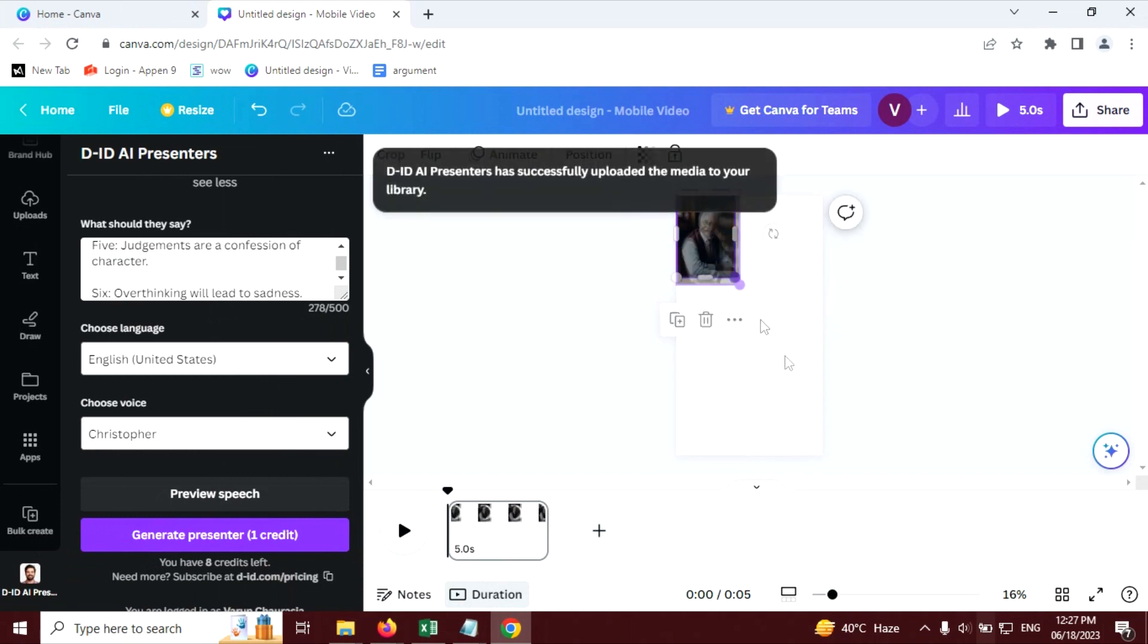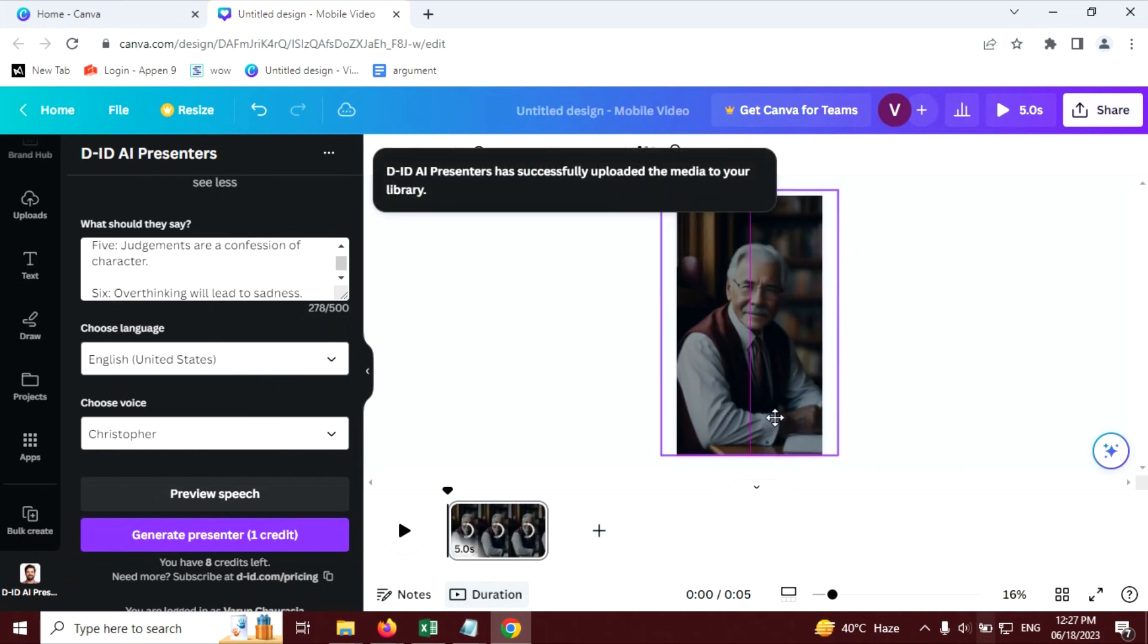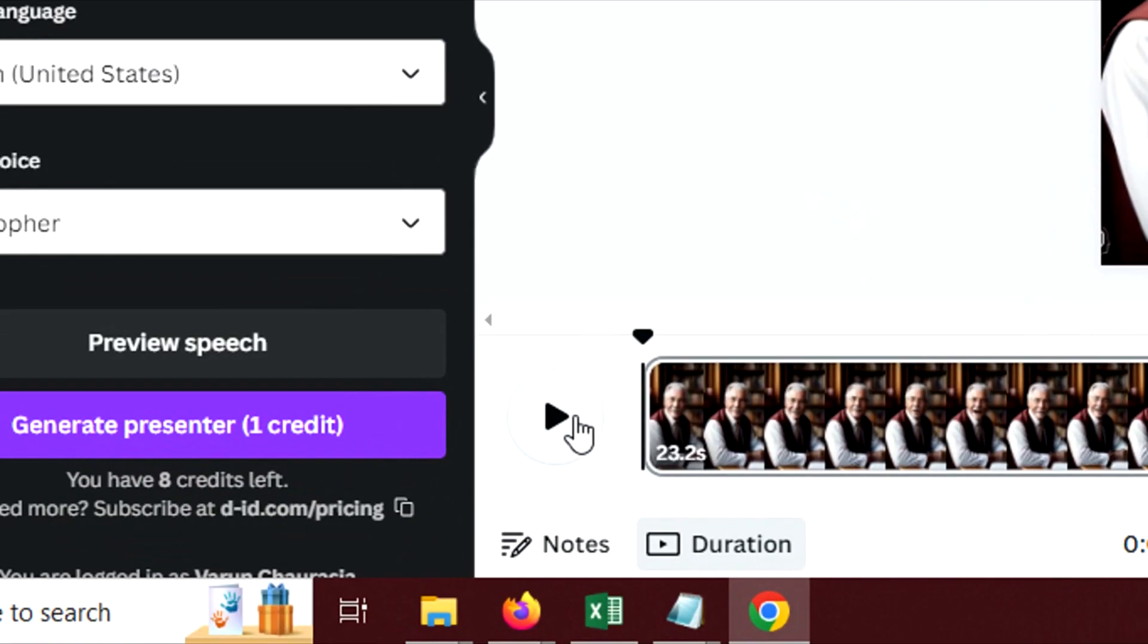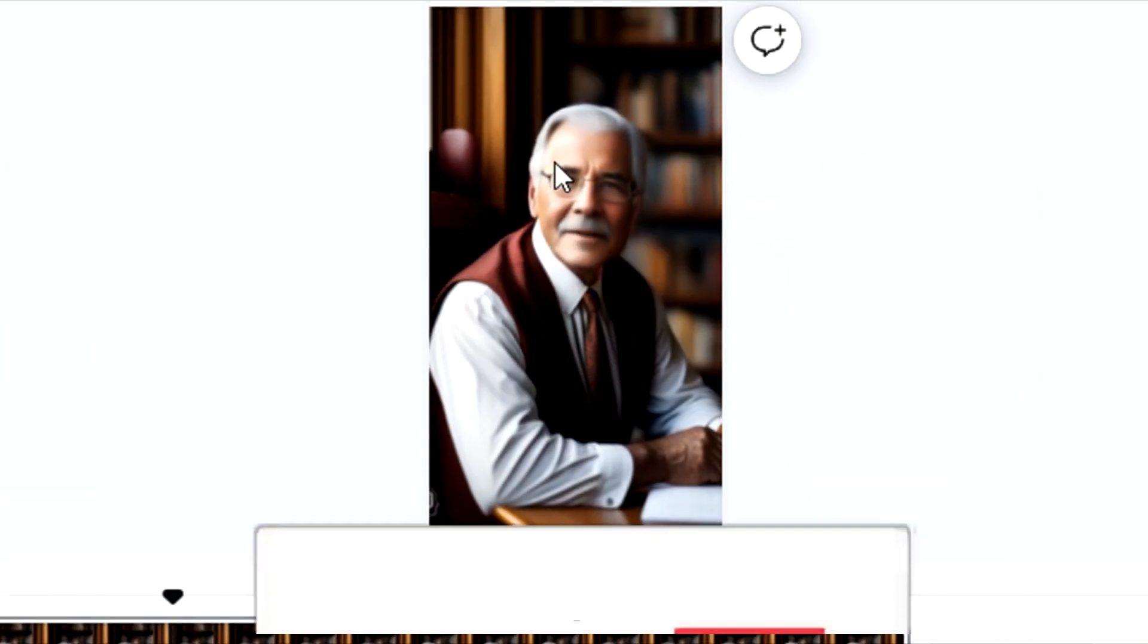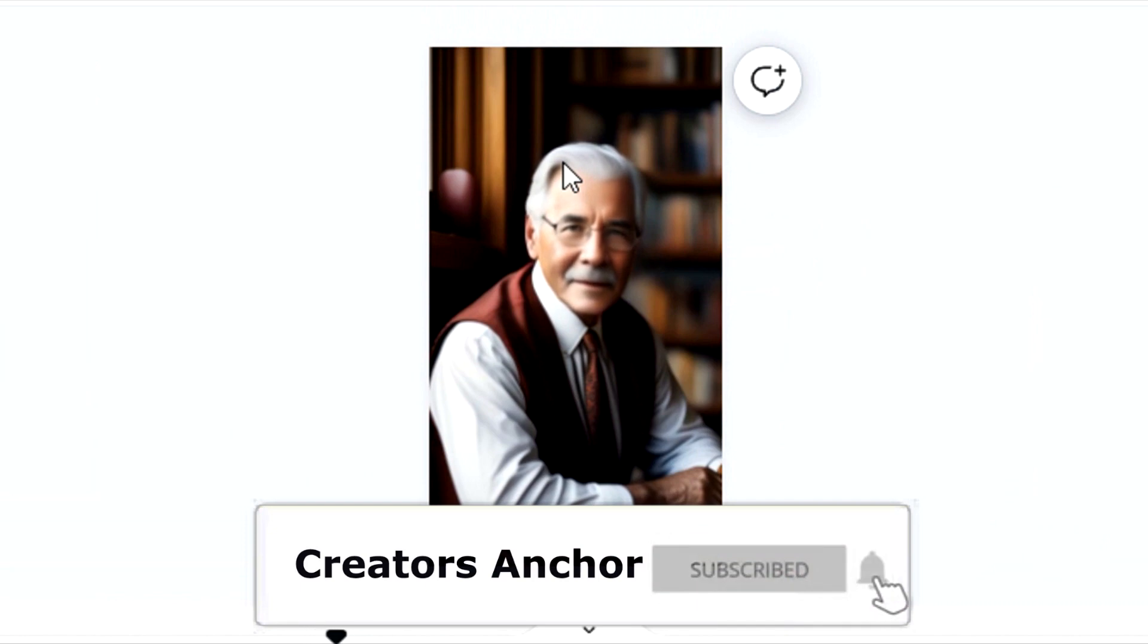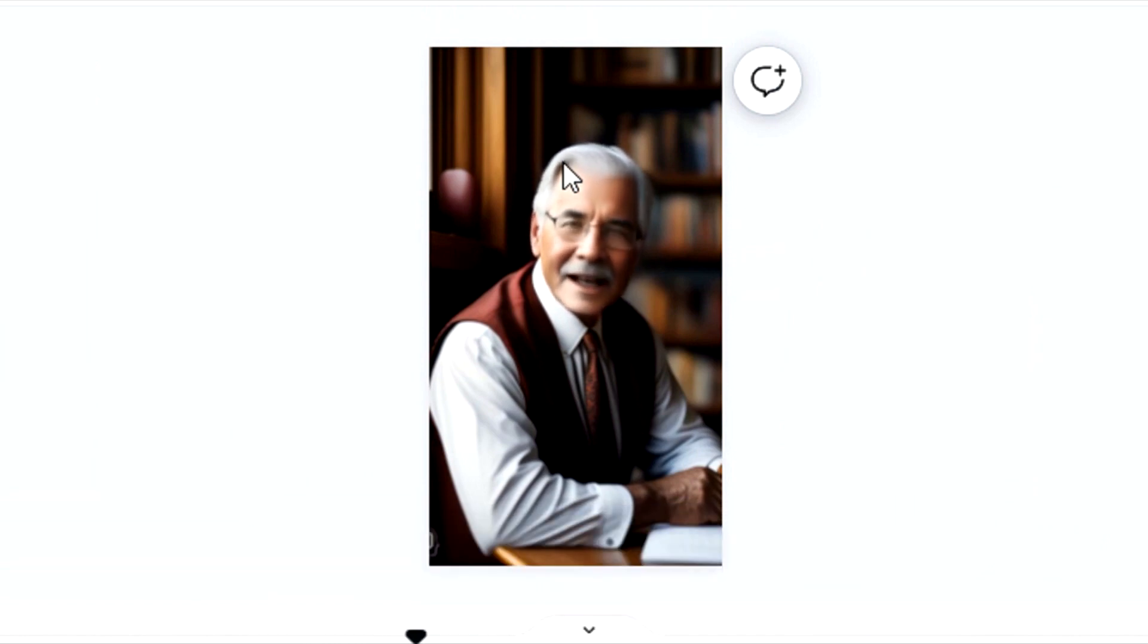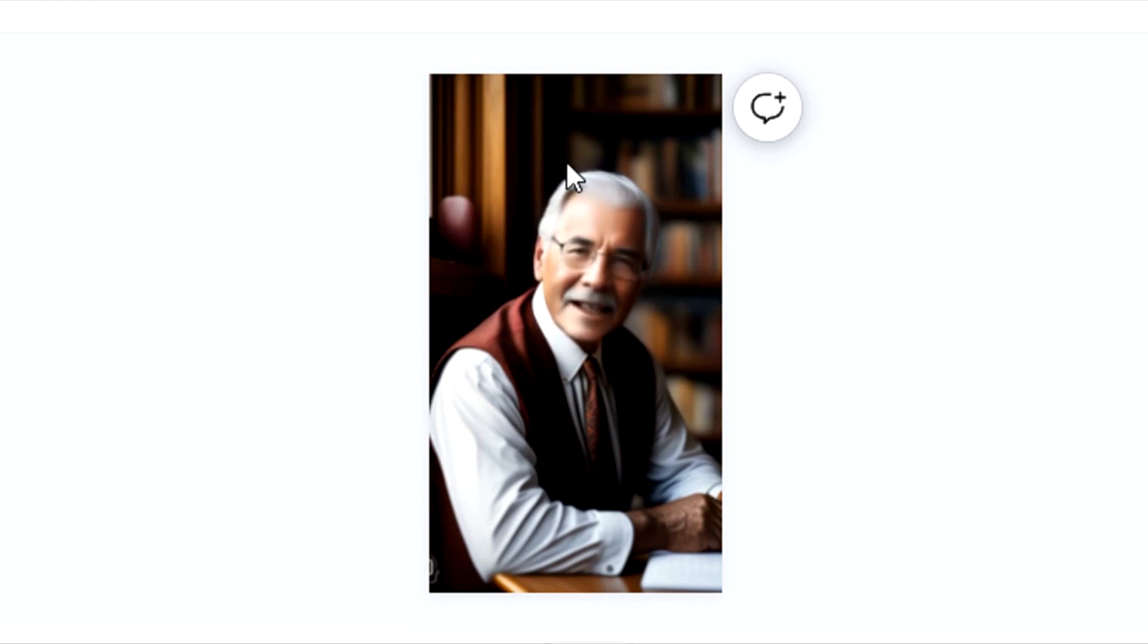Let's resize this. Now let's preview this, how it looks. Six things to always remember. One, the past cannot be changed. Two, opinions don't define your reality. Three, everyone's journey is different. Four, things always get better with time. Five, judgments are a confession of character. Six, overthinking will lead to sadness.